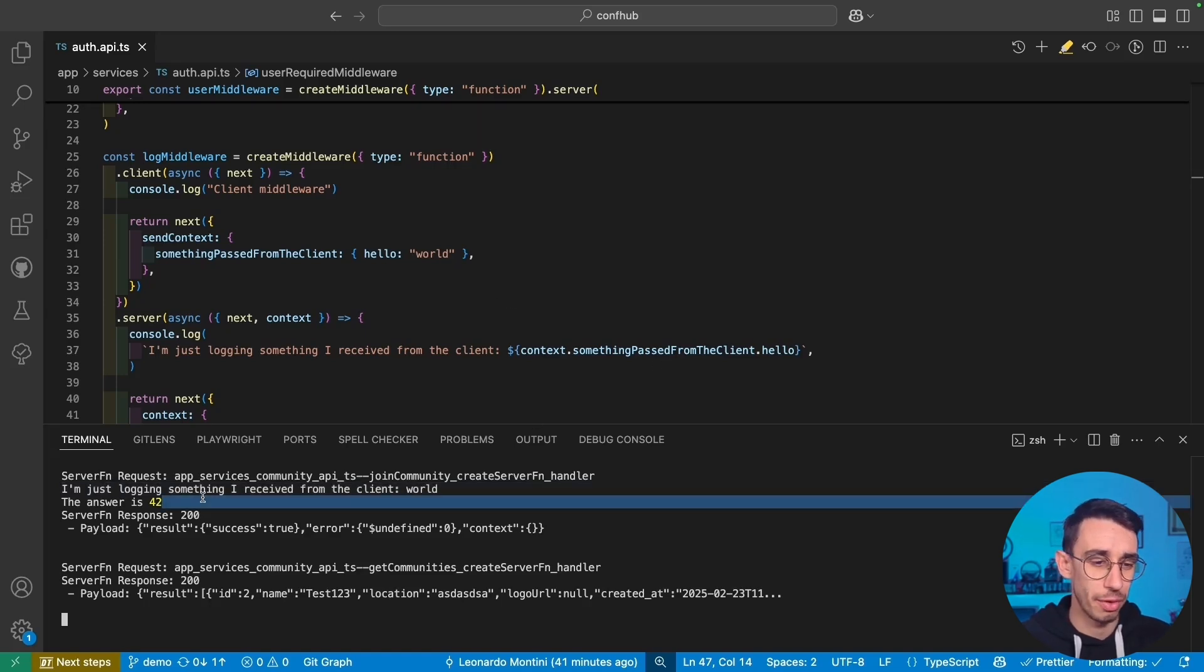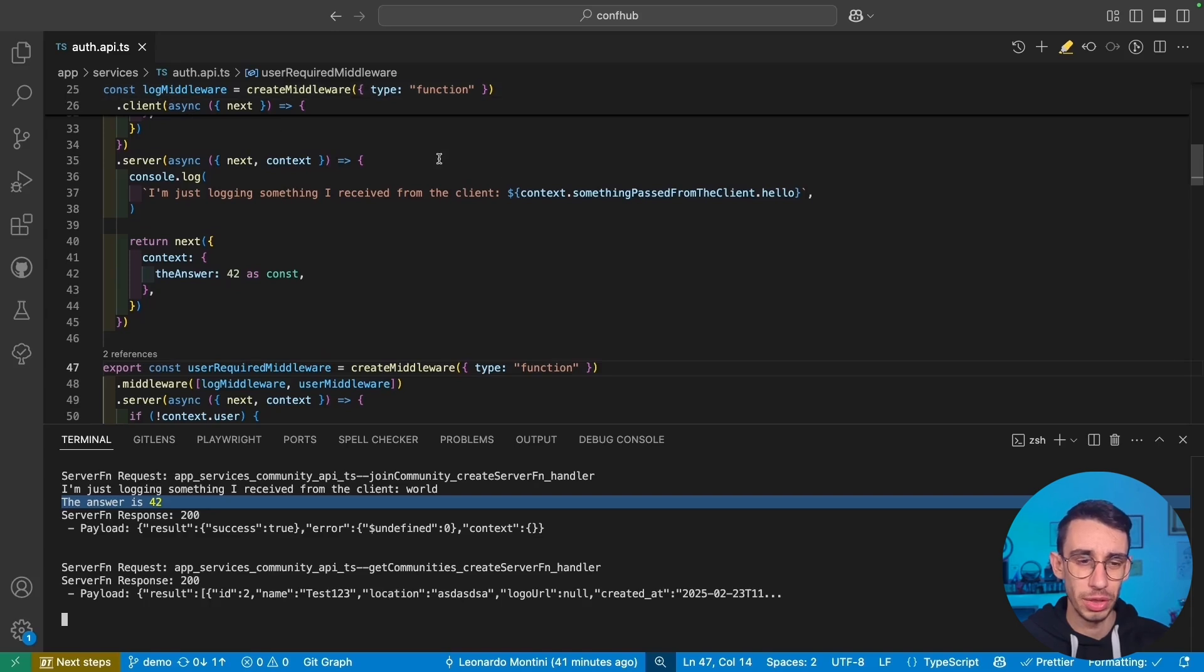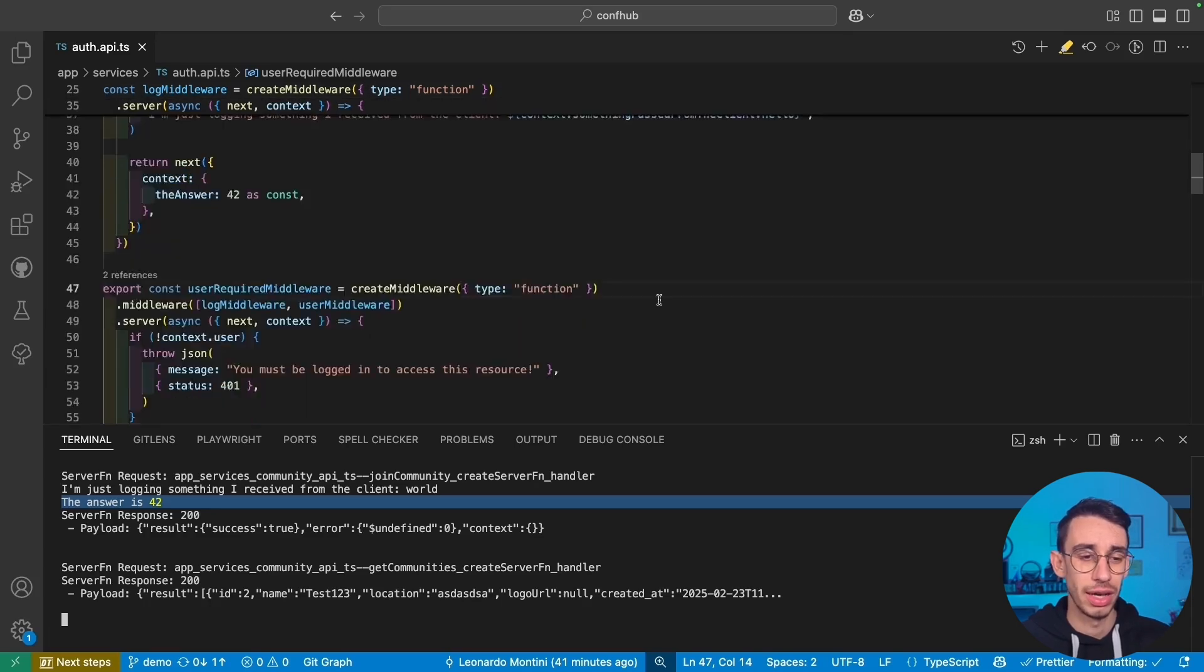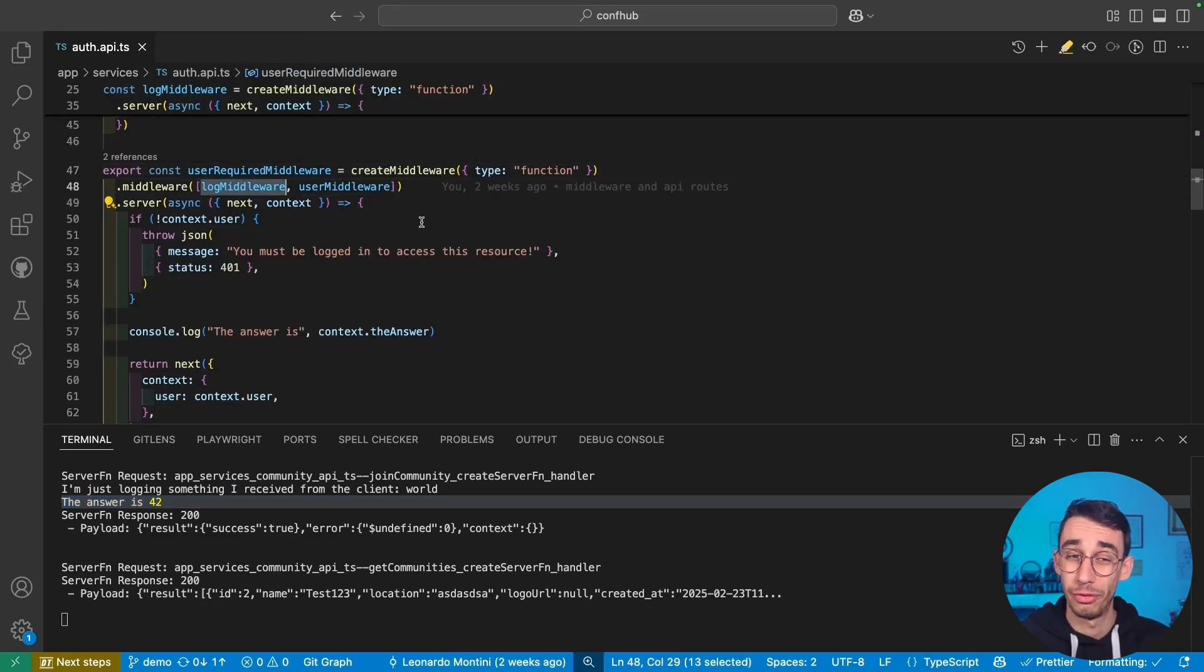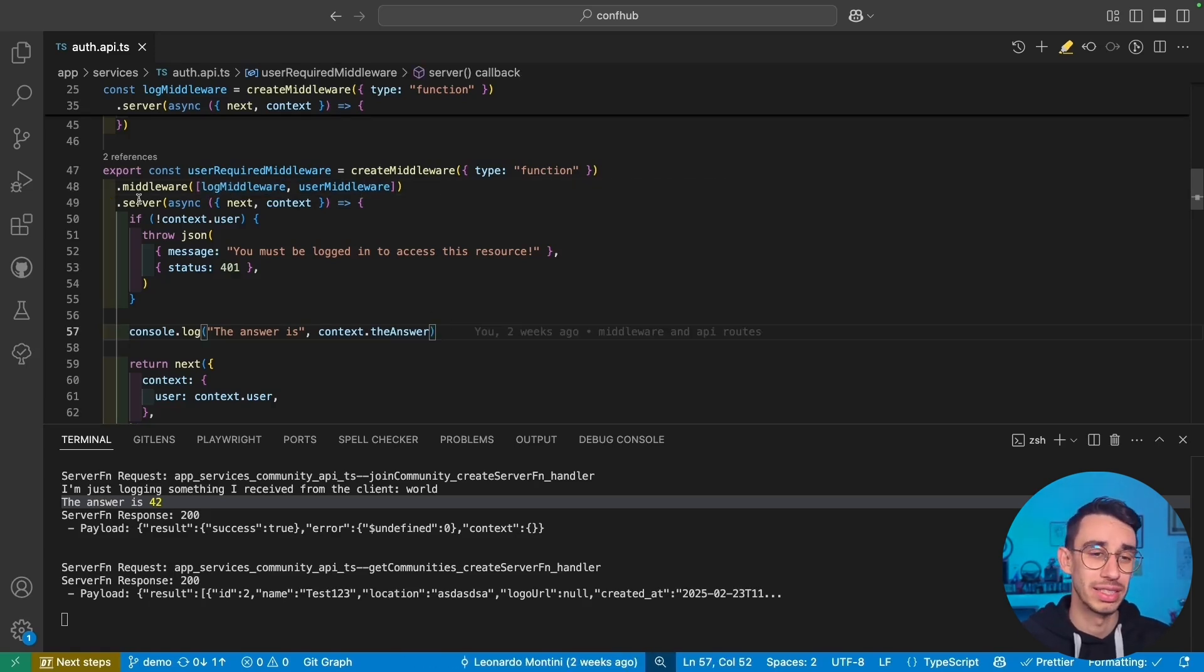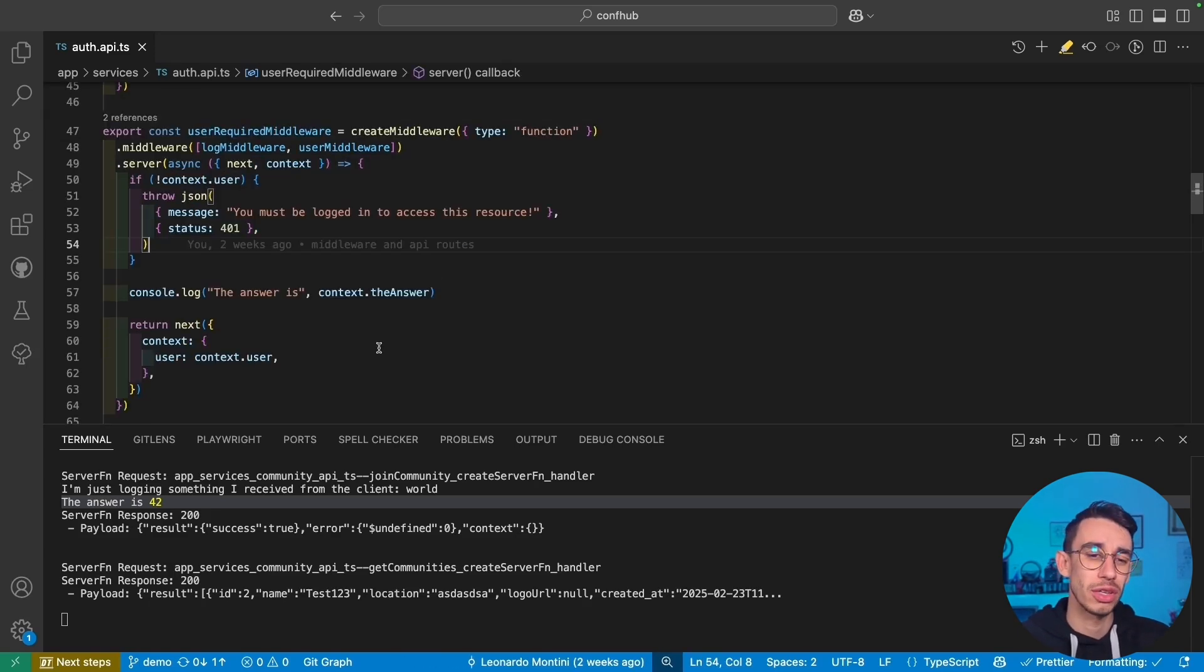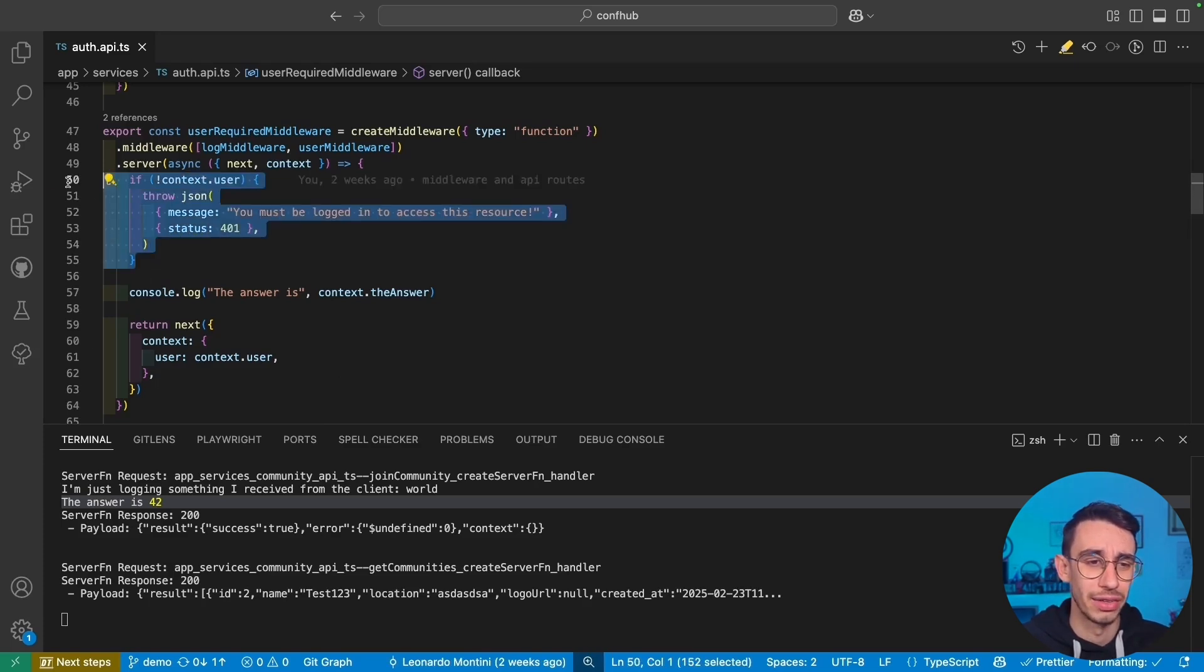Next up, I've got the answer is 42, which was forwarded by the log middleware and is actually printed by the user required. So as expected, this log middleware run first, then the user middleware, and then we have this server handler running as third. And since I was logged in, everything just ran fine.